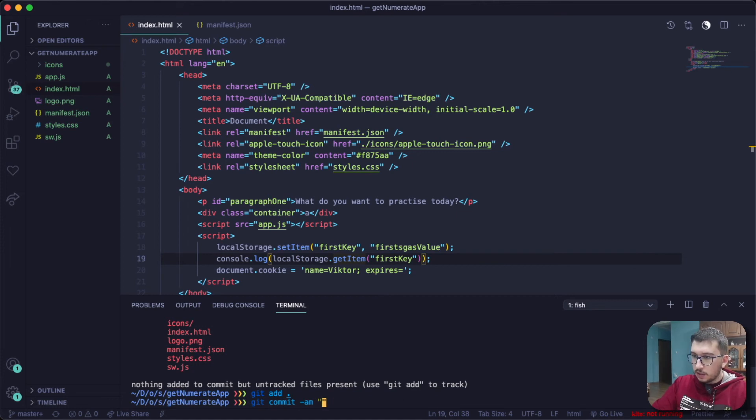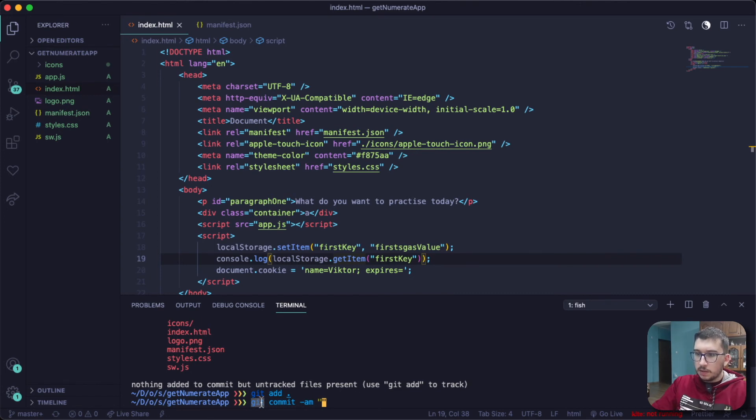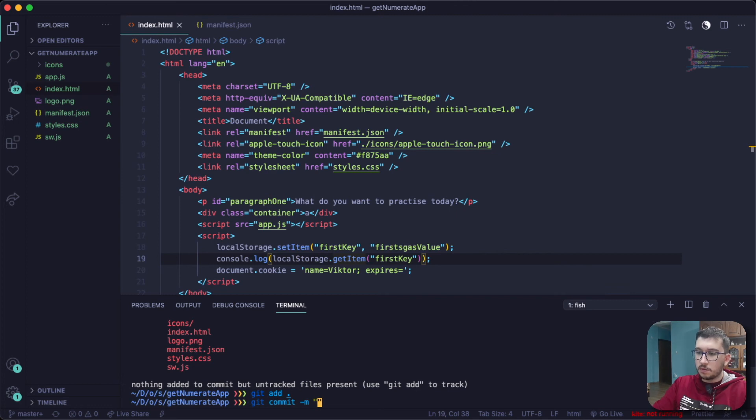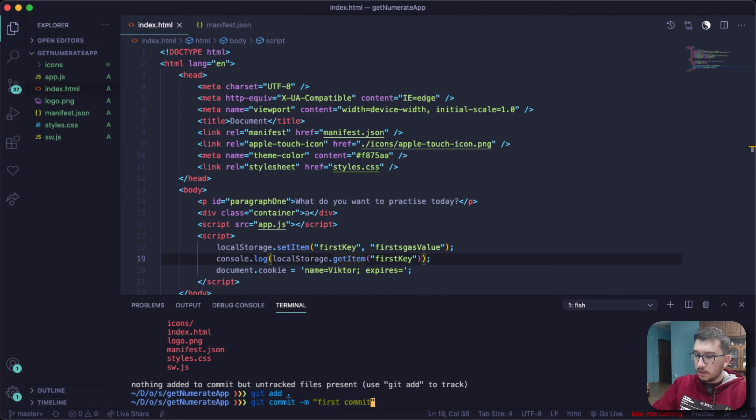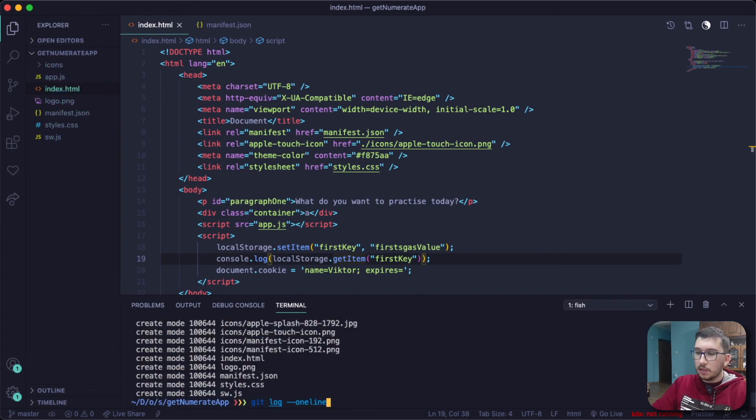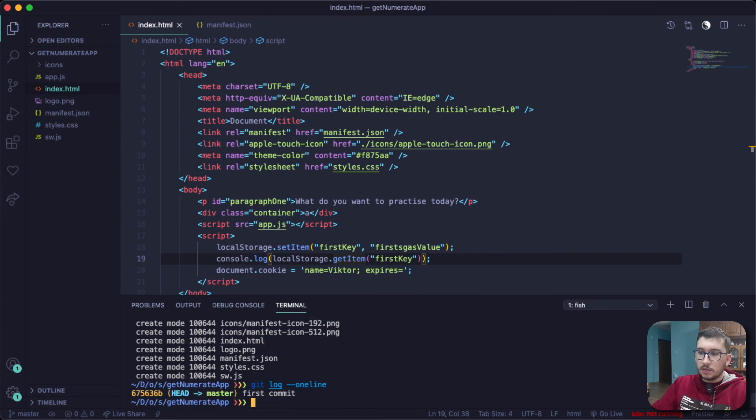You commit them by saying git commit -m, which stands for message, and I'm going to say first commit. Then if I press enter and say git log --oneline, that's going to give the history of all of my commits, and I have only one.